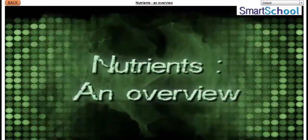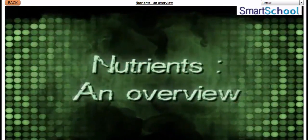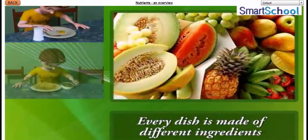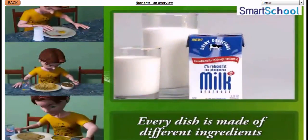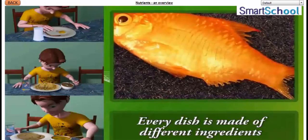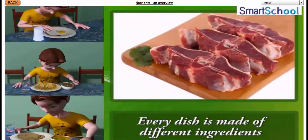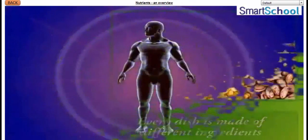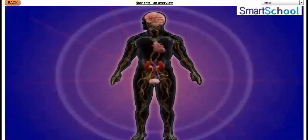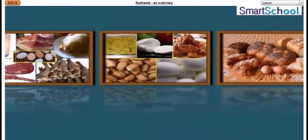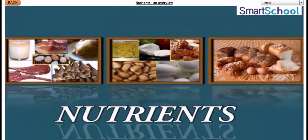Nutrients: An Overview. Hey students, you might have observed that every dish we eat is made up of different ingredients. These ingredients contain components needed by the body. These components are called nutrients.